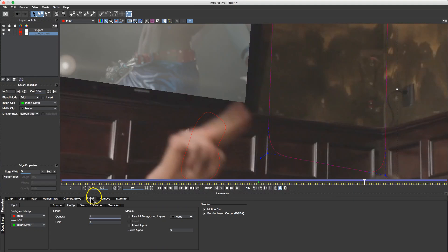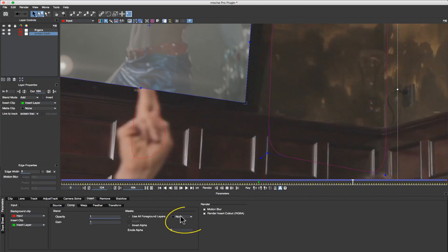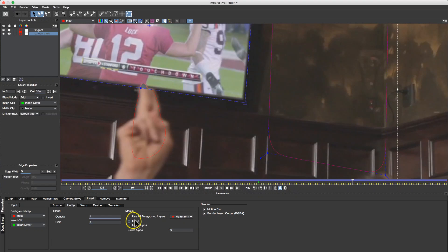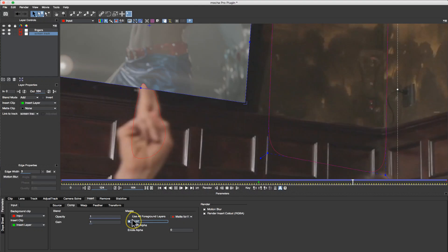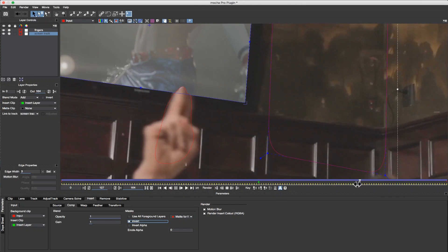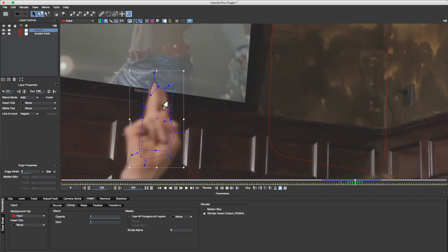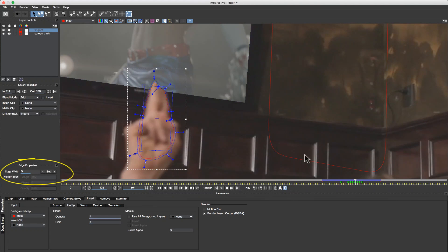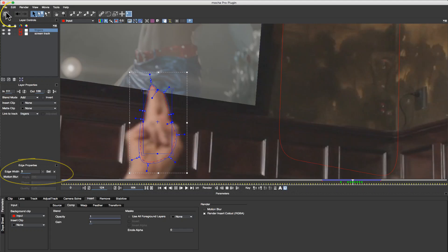Now when I select Insert Layer, and in my Insert tab, I select my matte for the fingers and invert it, I'll actually cut my fingers out of this screen. I can even select this spline, use the Uber key, and add some quick feathering. I can save and close this.